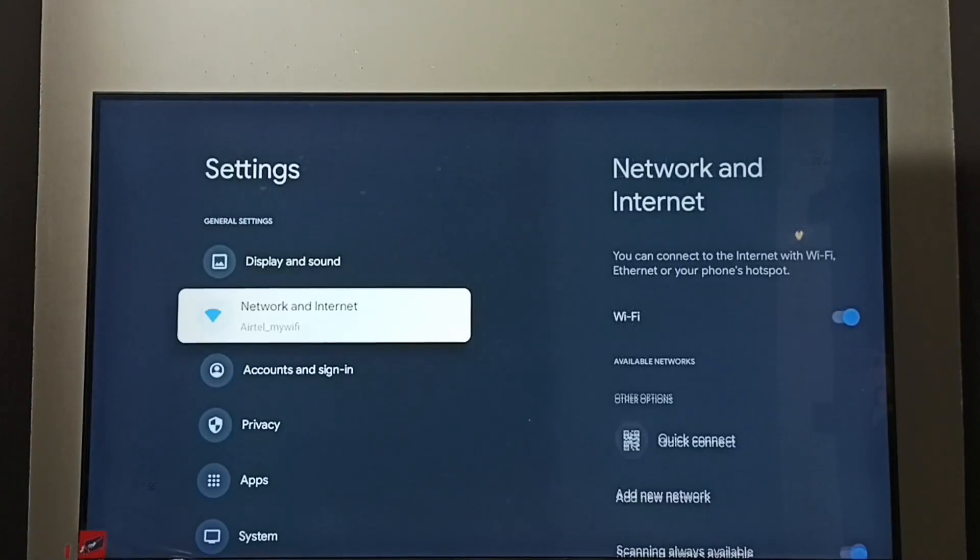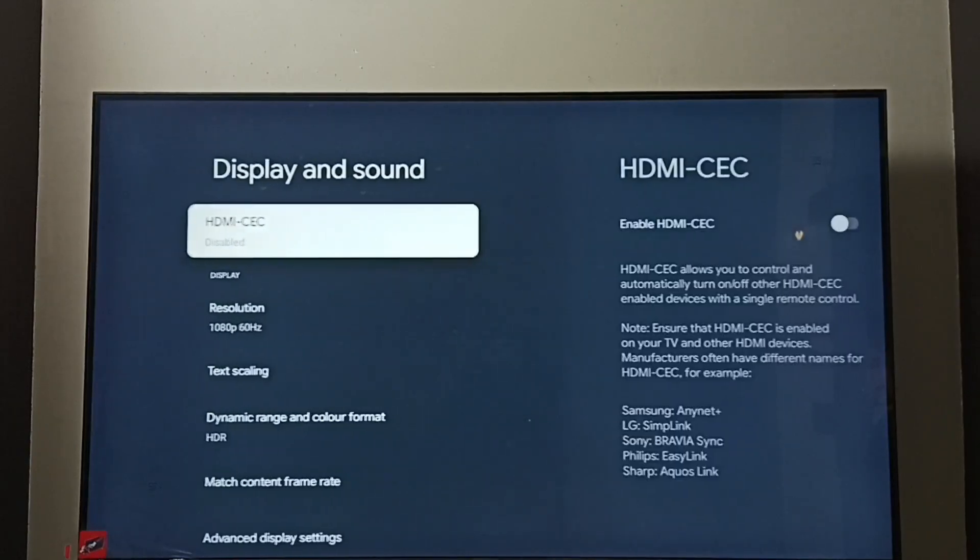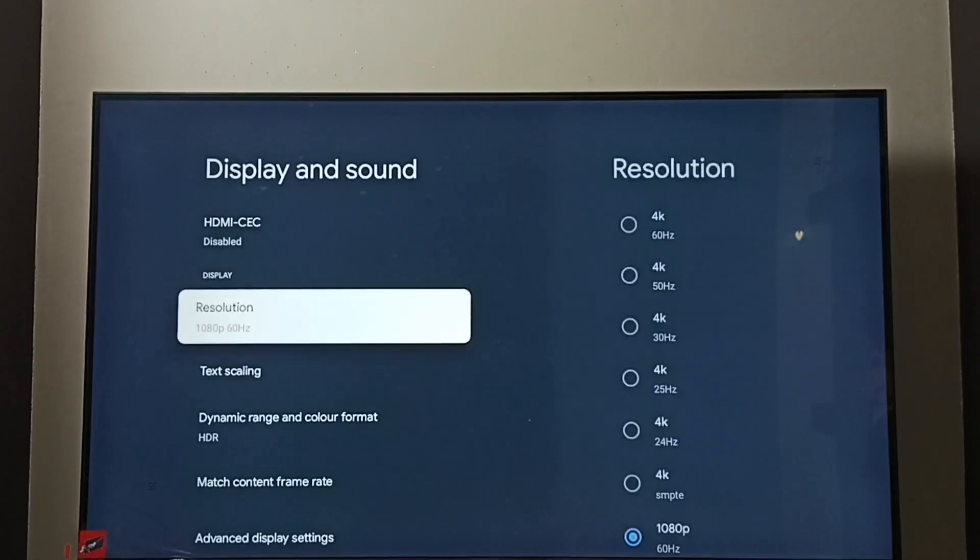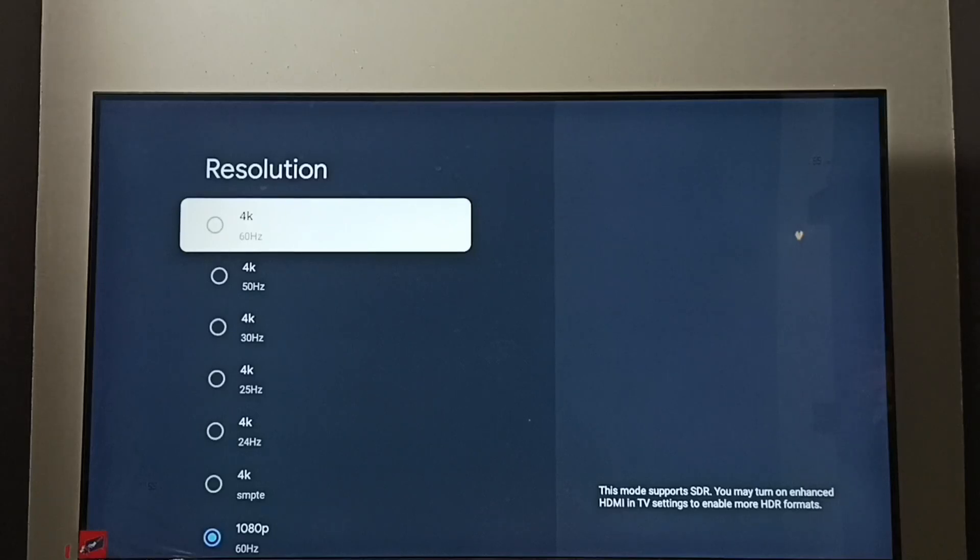Go to display and sound. Go to resolution. Here we can see list of resolutions.